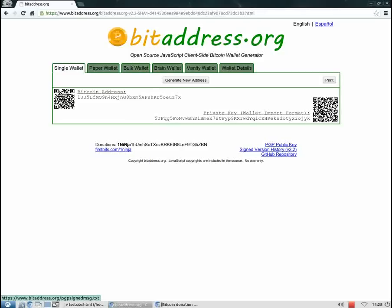On the lower right corner we've got a private key that matches the public address. This key allows you to have access to your money and control it. Think of it as a pin number, just a bit longer so that it can't be guessed. You should never show this key to anyone and you must keep it safe.